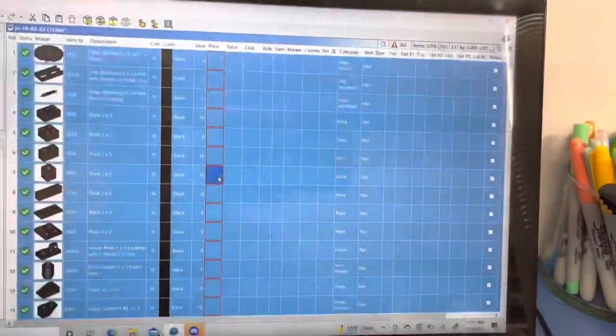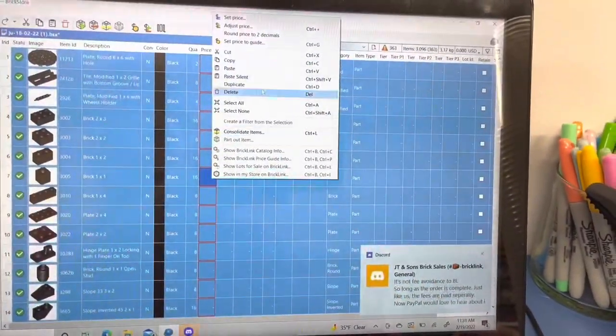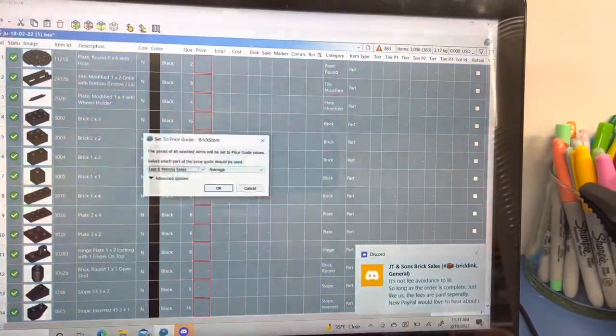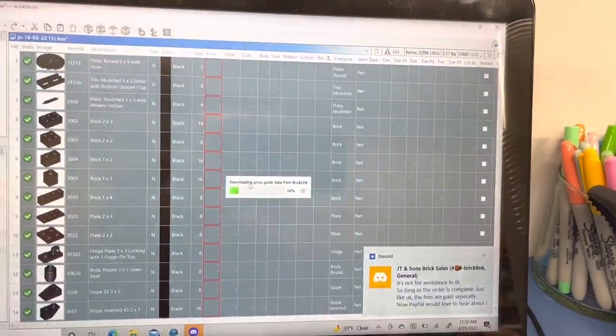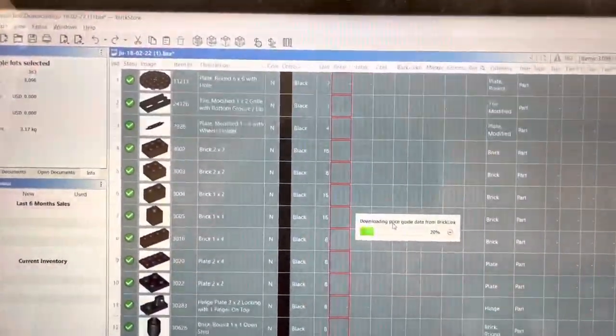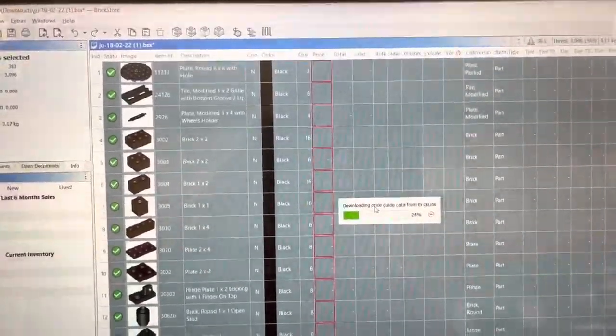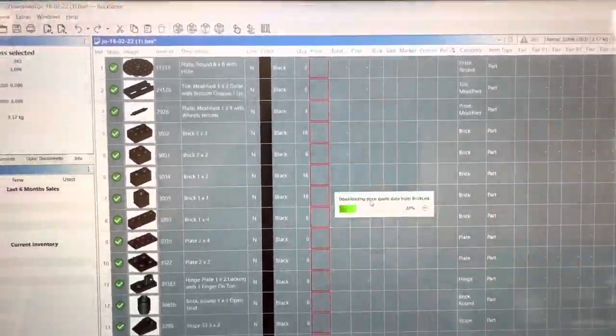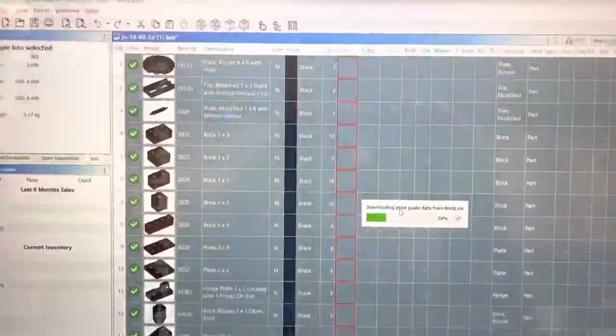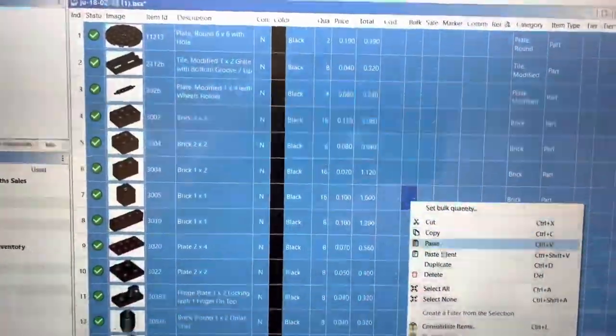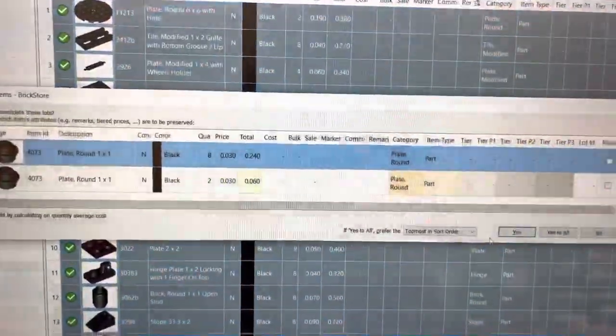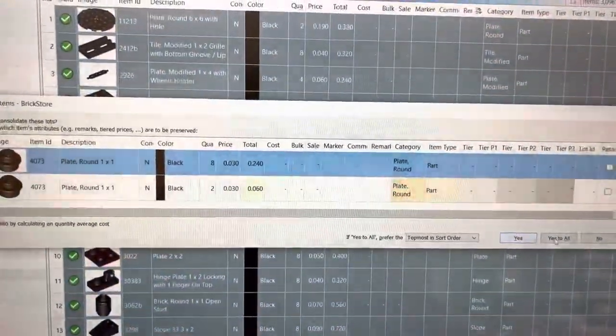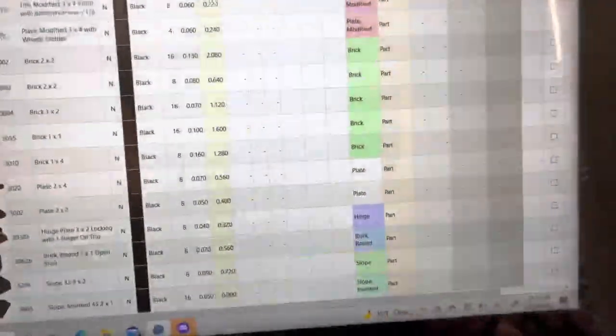Control all, set to price guide. Okay, that only took forever, and then we'll come down here, consolidate items, yes to all. All right, now I'm going to sort by color.